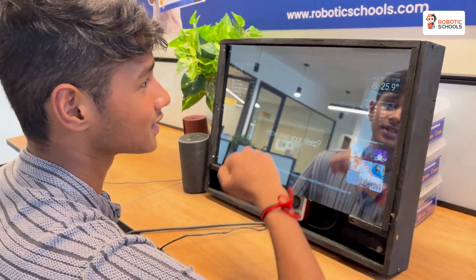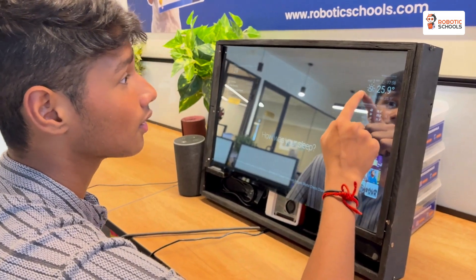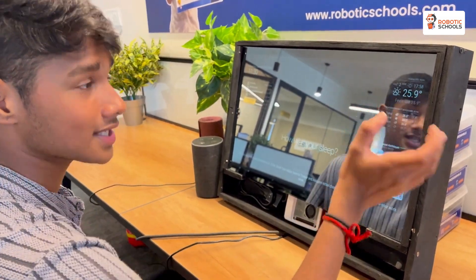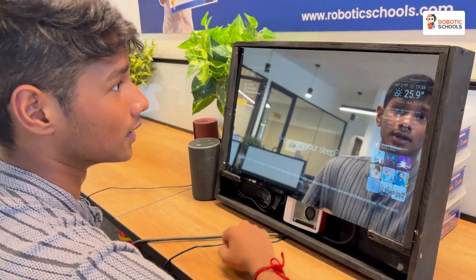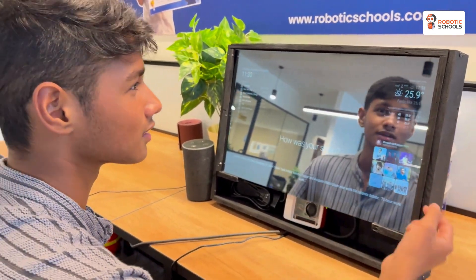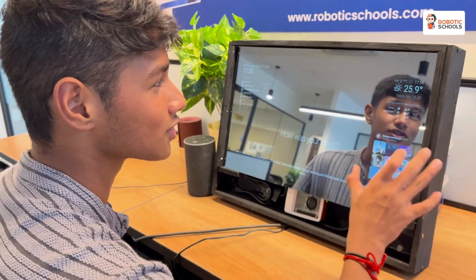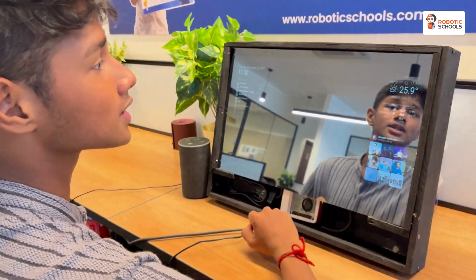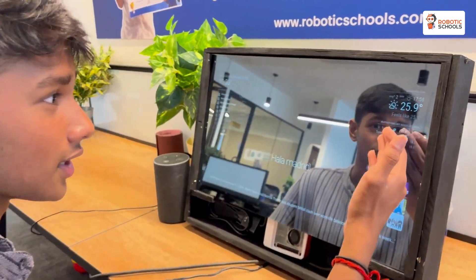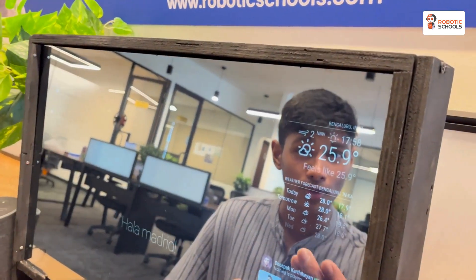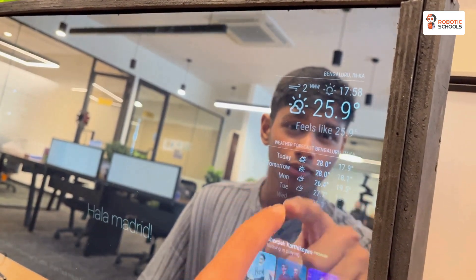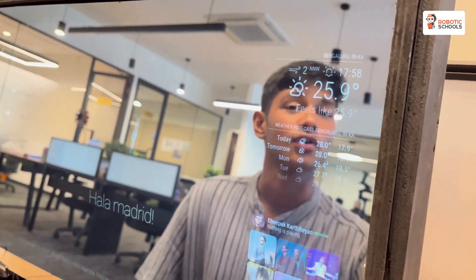We have the sunset timings, the current temperature in Celsius, along with cloud cover and general weather conditions. We also have the weather forecast for Bengaluru for the next few days — today Friday, Saturday, Sunday, Monday, Tuesday — along with whether it will be sunny, cloudy, etc.